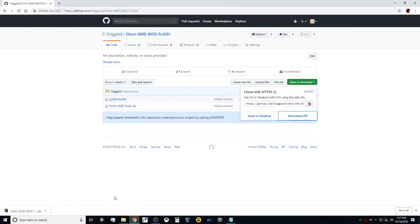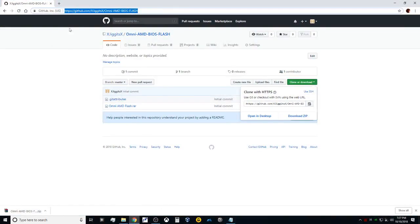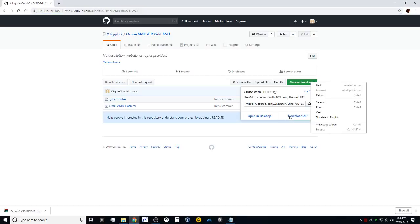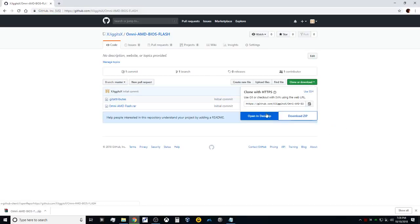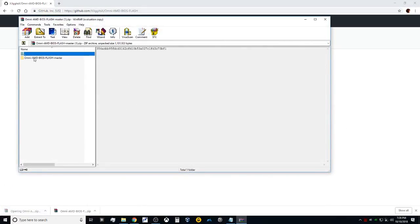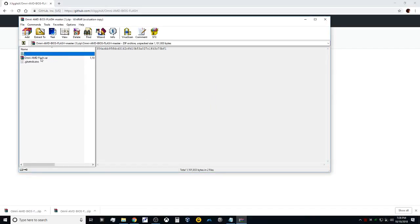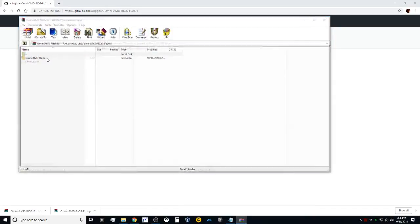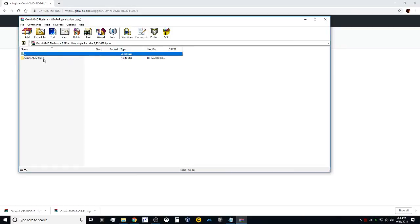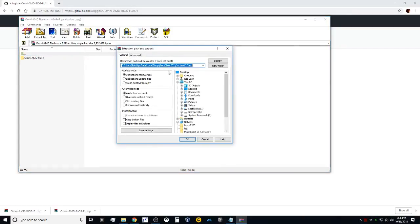To download this, link in the description, you're going to want to come to github.com/xtickertsx/amd-bios-flash. Go ahead and download this. It's going to get you to a directory here which includes the real directory that you want. Now go ahead and bring that out to the desktop here.